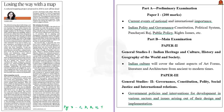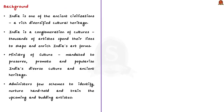Now let us see the open editorial: Losing the Way with a Map. This editorial talks about issues such as under-financing of different programs under the Ministry of Culture. We will discuss the important issues highlighted by the author and the need to revive the National Mission on Cultural Mapping.